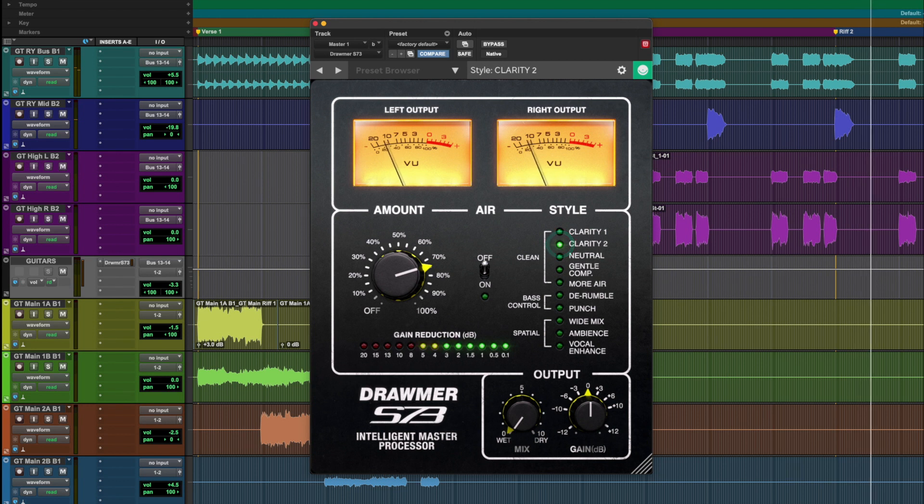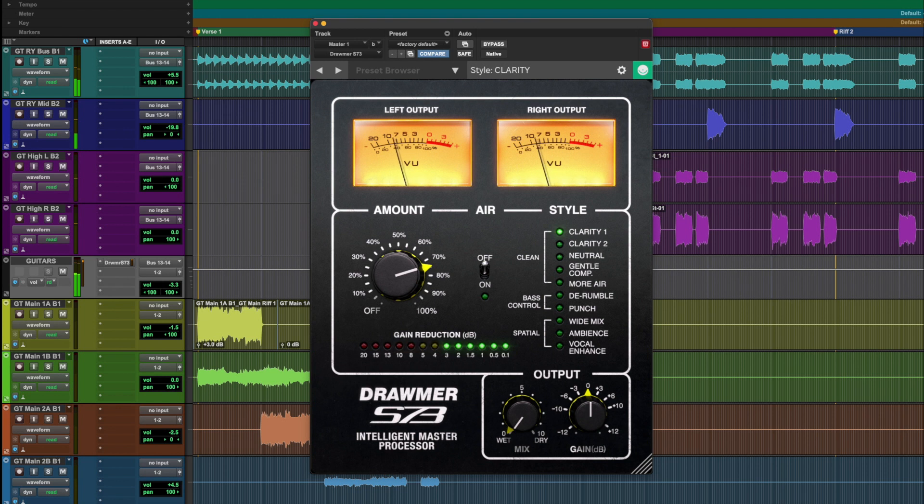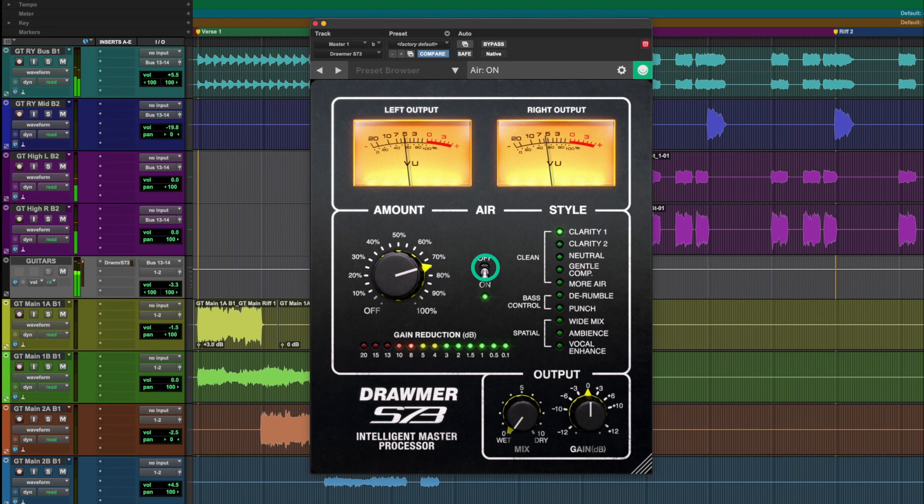The S73 makes your mixes sound brighter, louder, wider, or whatever else you want it to be. And it is Console One ready to be used in the compressor section of Console One on all of your tracks, buses, and masters.